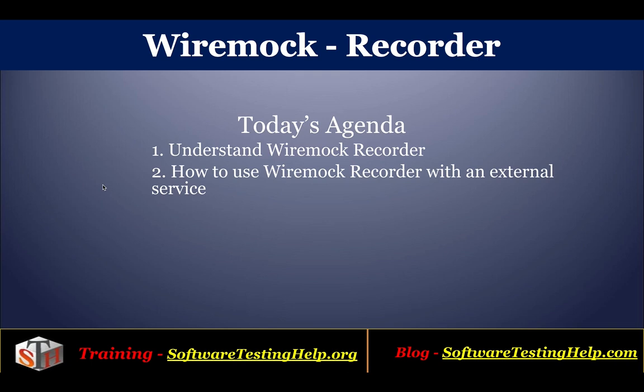Hello friends. Welcome to Software Testing Help and the tutorial series on WireMock. As part of the agenda, we will walk through the WireMock Recorder.